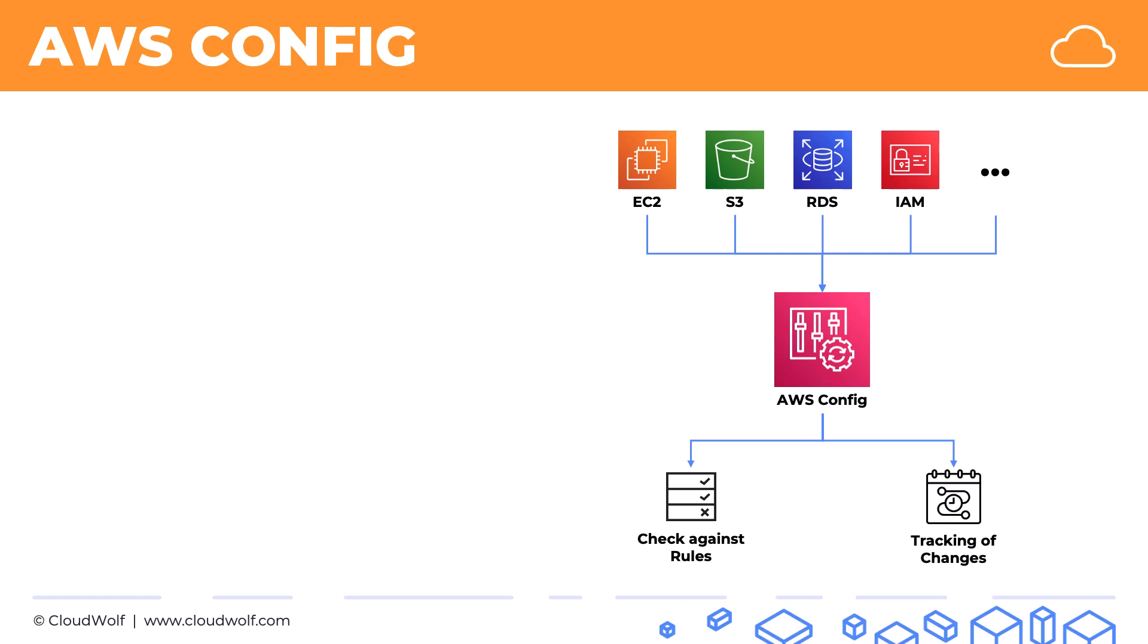That's what AWS Config does. On the exam, whenever you see assessing, auditing, or evaluating configurations of AWS resources, think AWS Config.